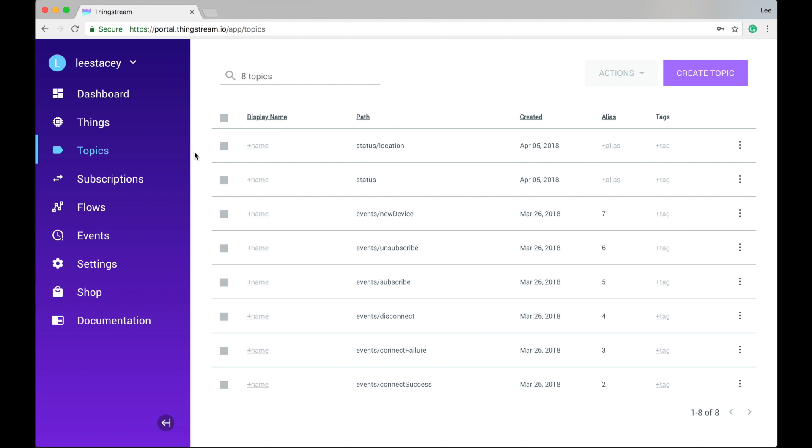One of the most important things in the topics list is the alias. ThingStream enabled devices use a lightweight version of MQTT called MQTT-SN, which was designed for use in sensor networks. The topic alias is a way for these devices to publish or subscribe to topics which may have a long name using a simple integer, thus reducing the amount of data needed to be sent.